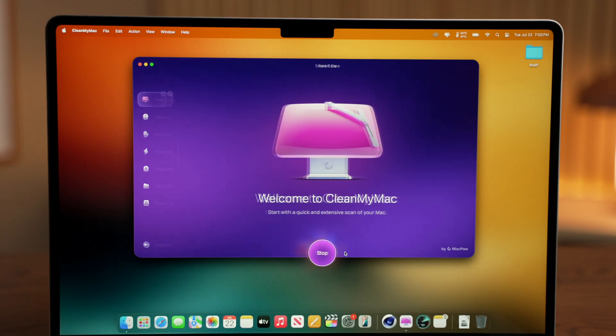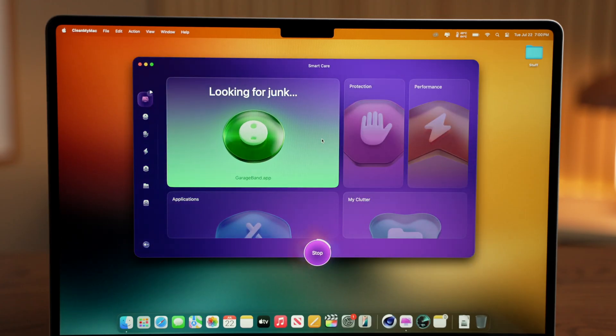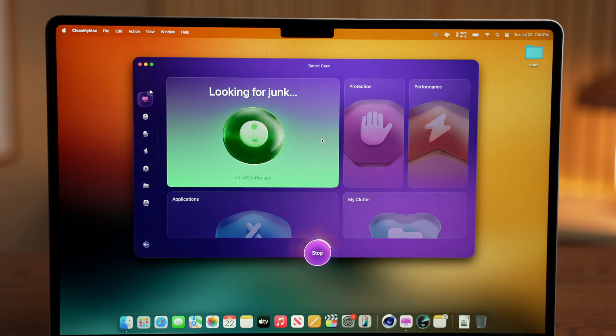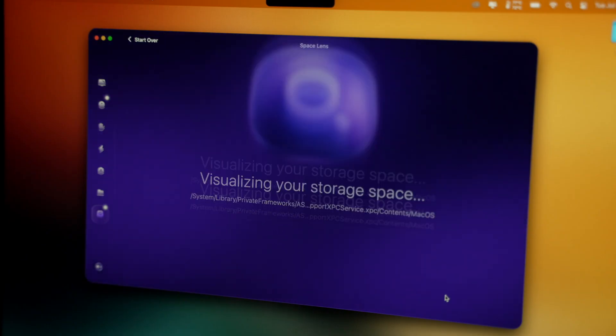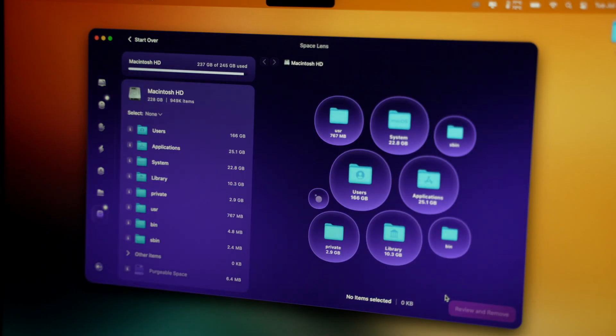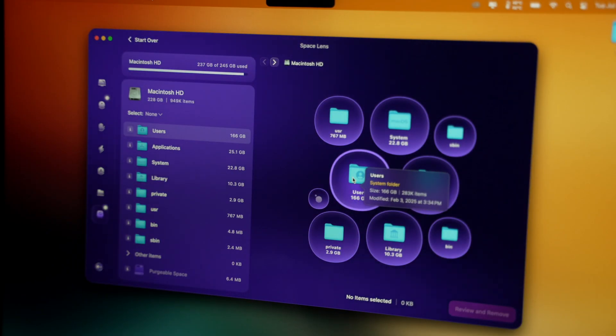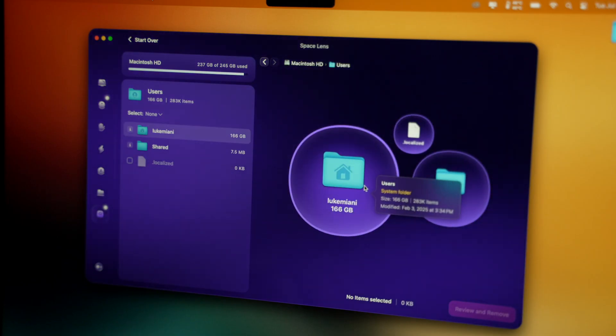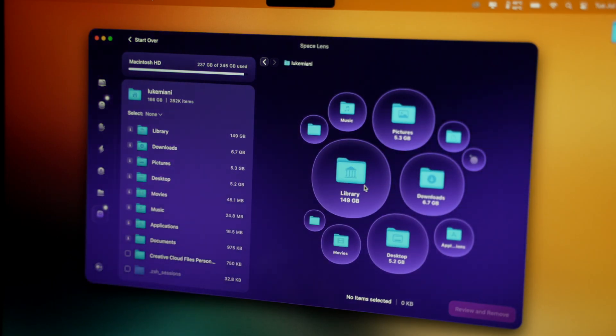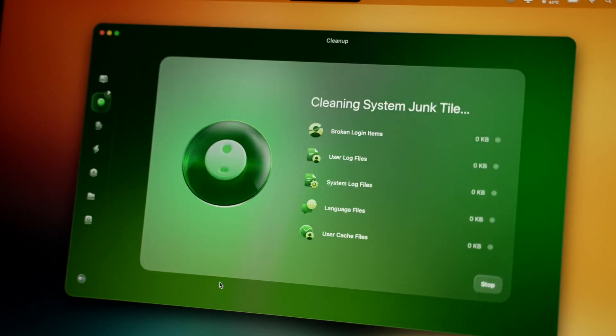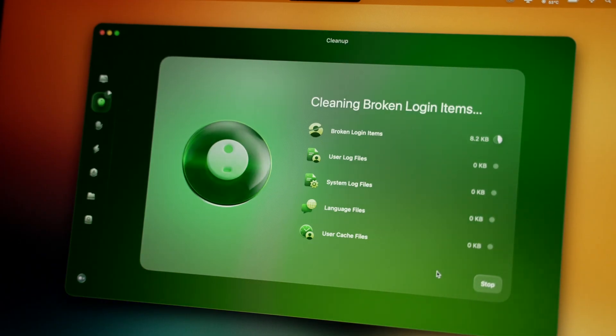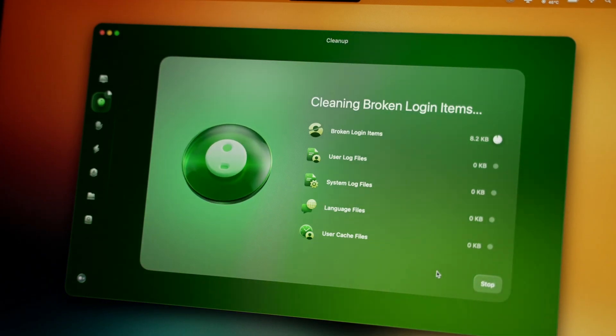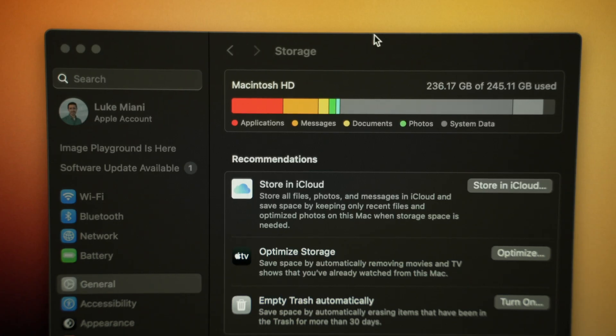And this is where I use CleanMyMac to easily identify junk and duplicate files, or even just to show me in detail where my storage is being taken up so I can determine what I do and don't need. This helps with day-to-day maintenance.